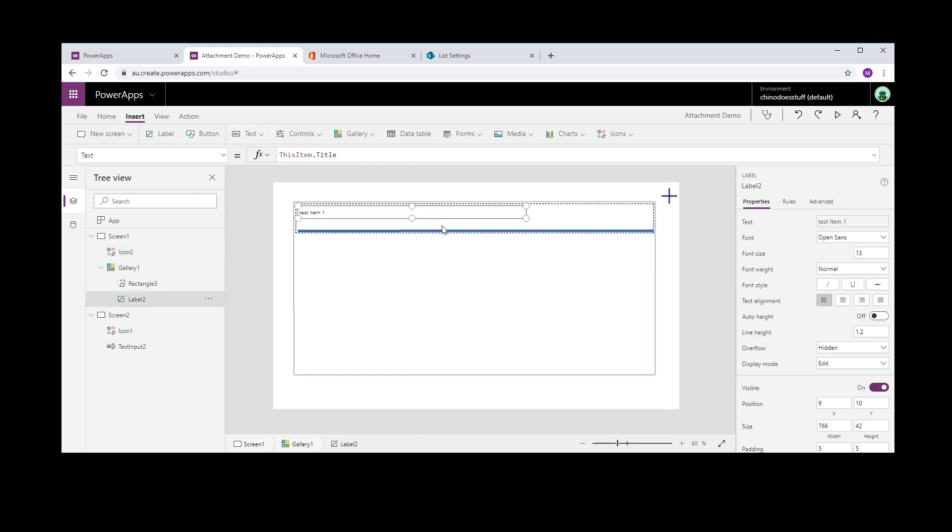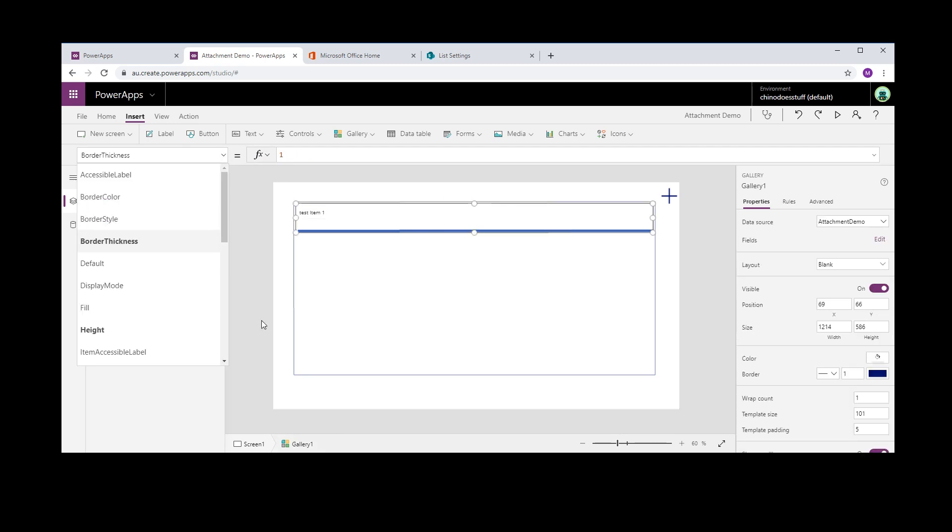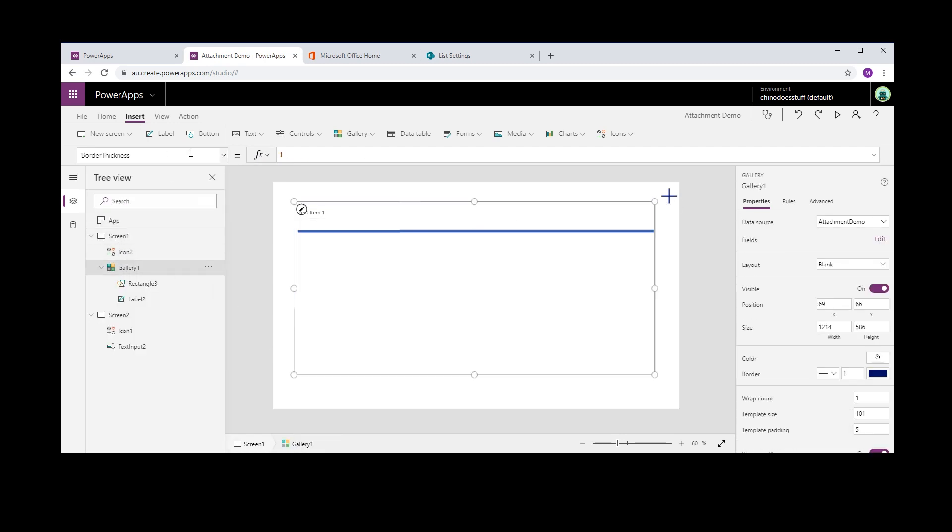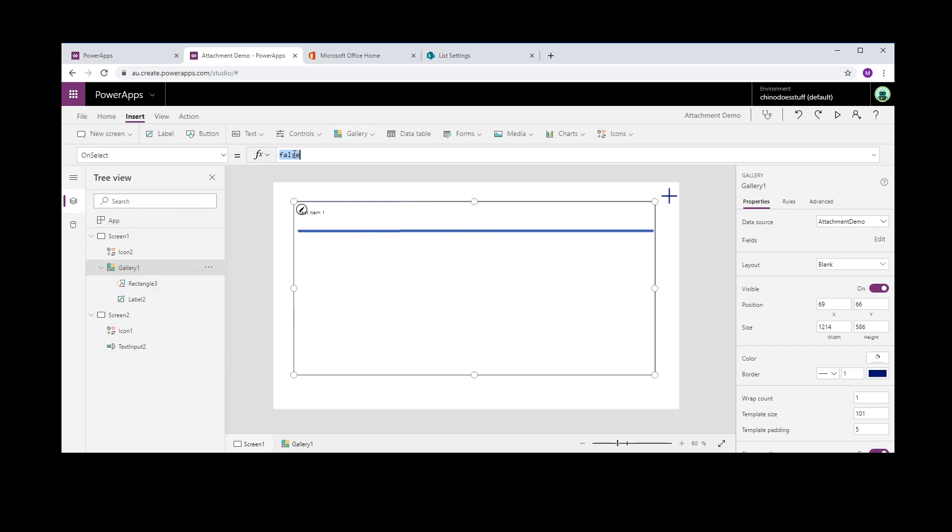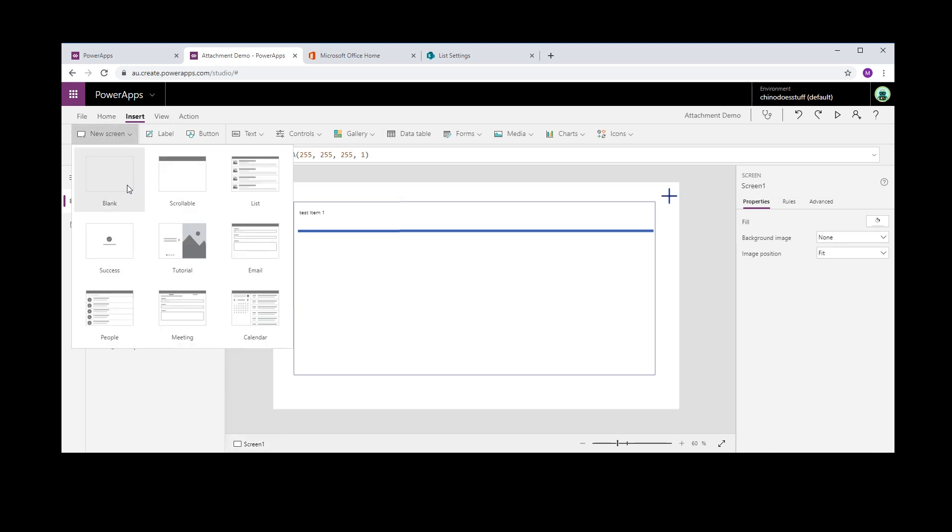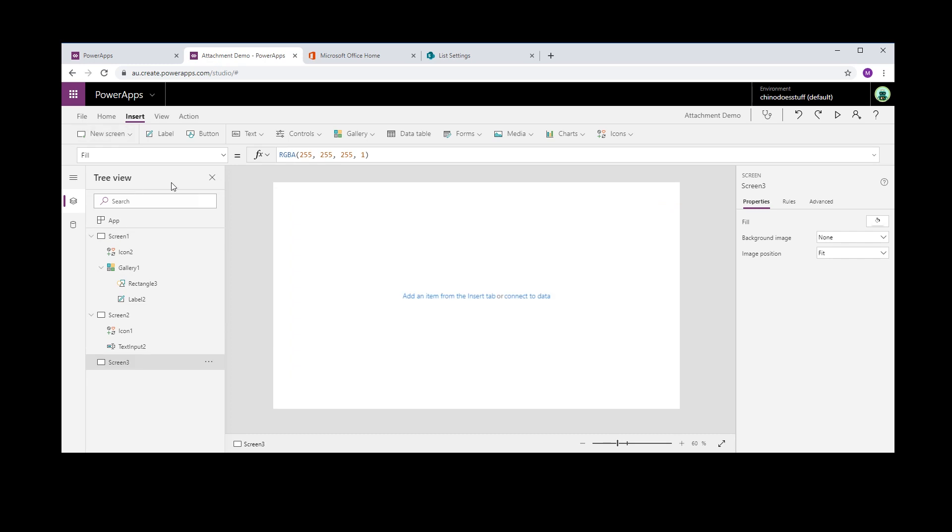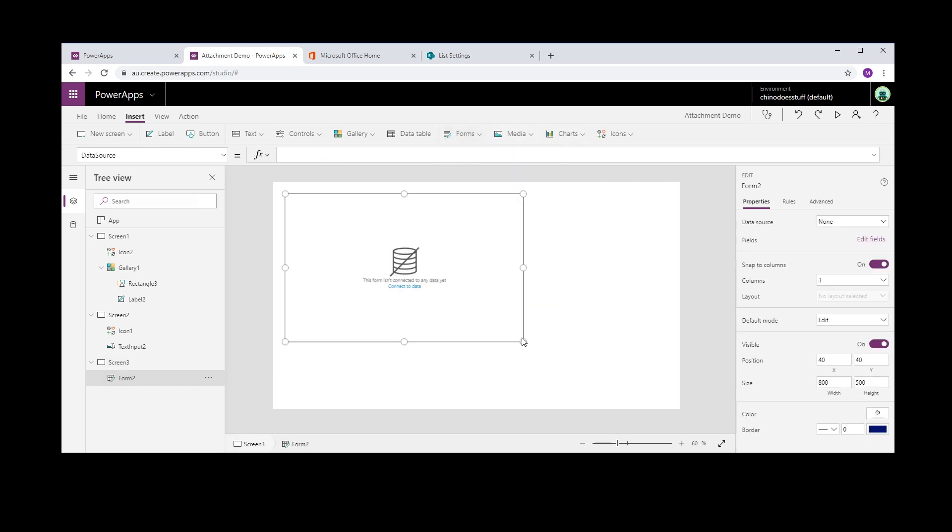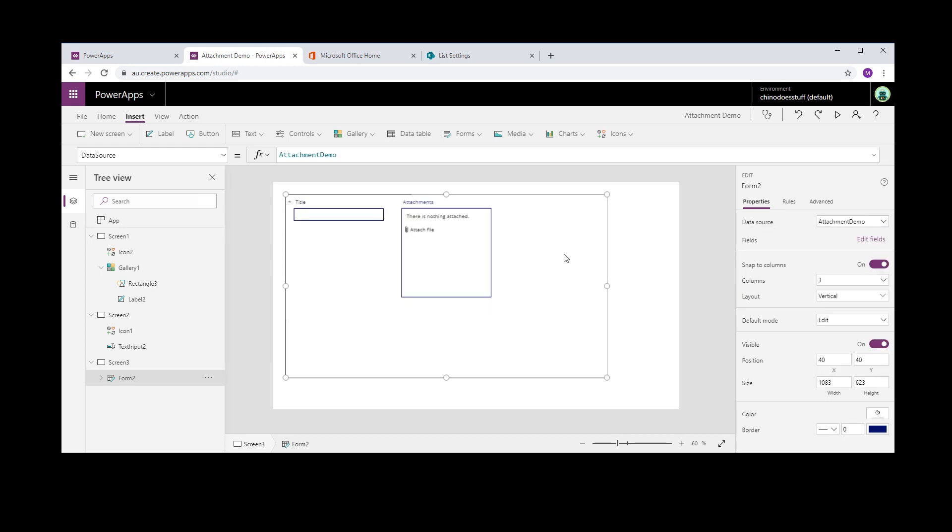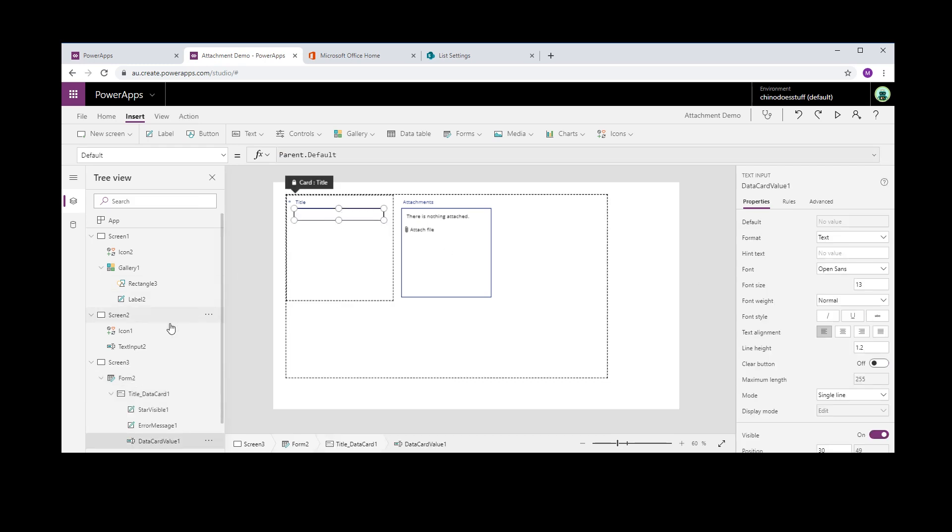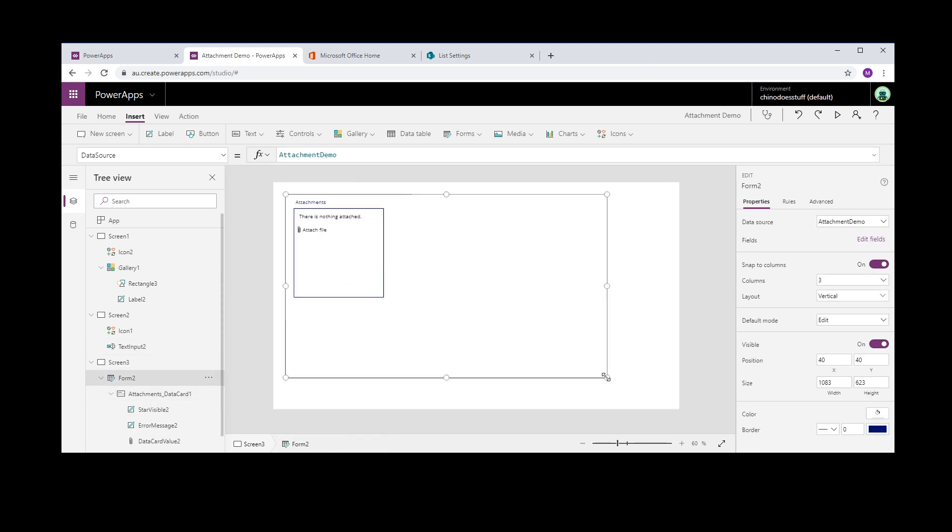Now on select gallery, and on select - actually first let's create a new screen. Now in here this is where we're going to do our attachments. So in here let's insert our form control. Doesn't have to be overly big. But in here the data source is going to be the Attachment Demo, and we can see that it's brought in all of our fields. But the only field that we want - we don't want title, we just want the attachment control because all we're going to use this for is saving attachments to our list item.